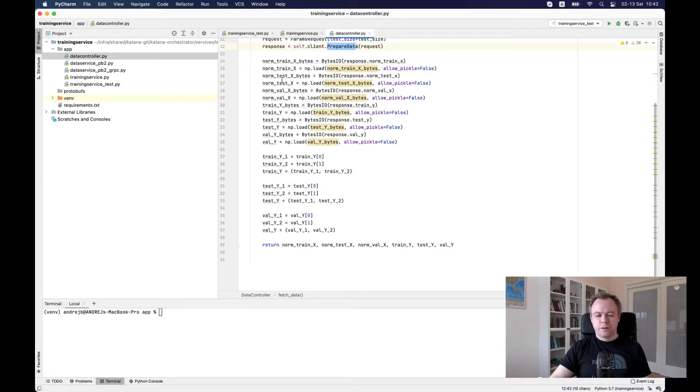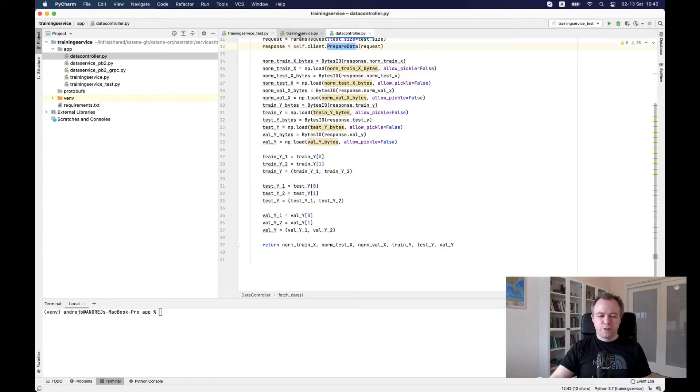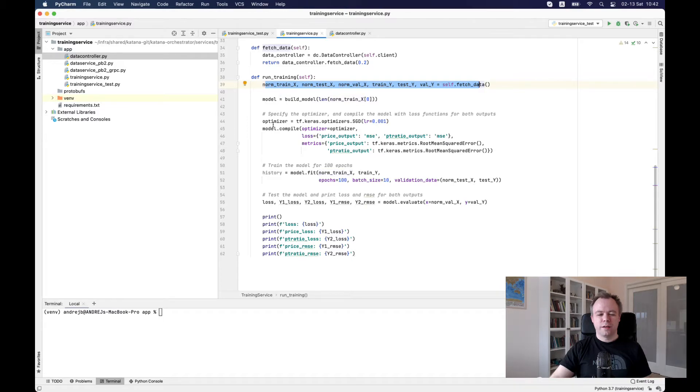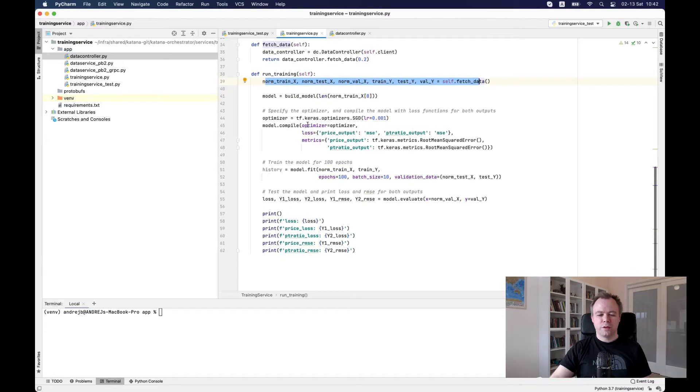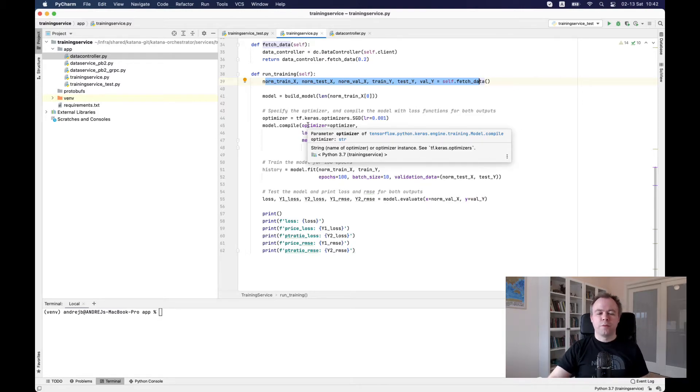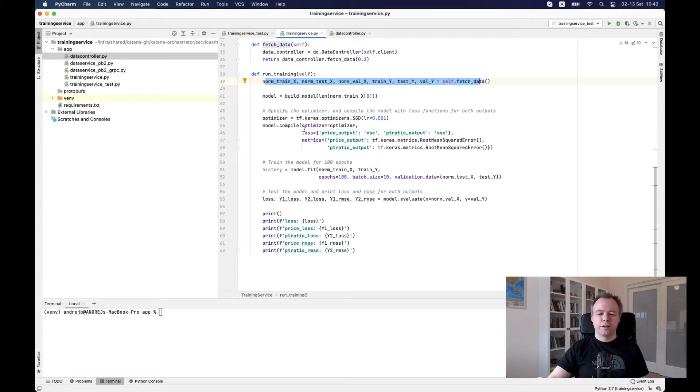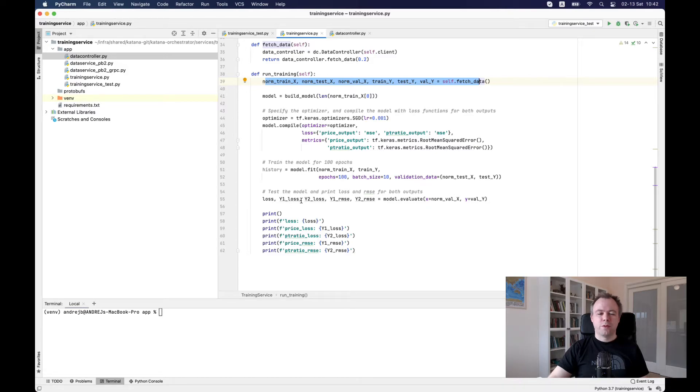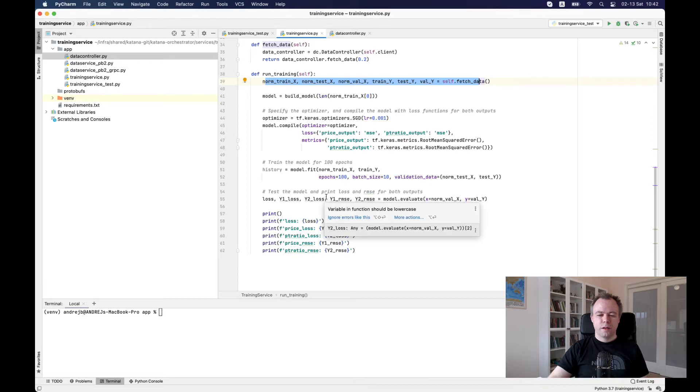And then as soon as we have the data, then the rest of the code is kind of regular code that you would use for any to build any model with TensorFlow. We create optimizer, compile the model and execute training with model fit. And then we do some sort of evaluation. Okay.